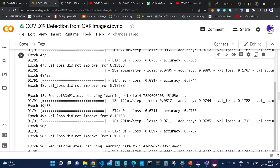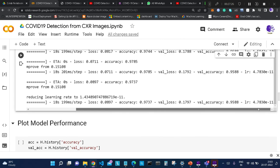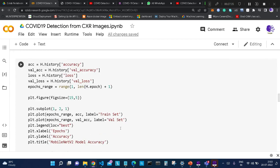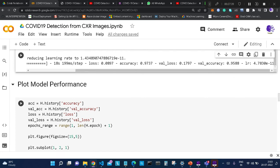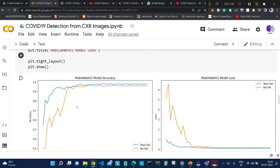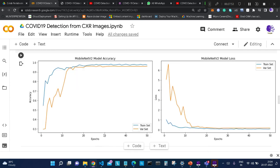After 50 epochs, we achieve a validation accuracy of 95.88%, which is very good for such a complex problem. Plotting model performance, we see that after around 12 to 13 epochs the model stabilizes and accuracy reaches above 90%, staying there through epoch 14 onwards. The same pattern is observed in validation loss — after 13 to 14 epochs the validation loss reduces and closes with the training loss.